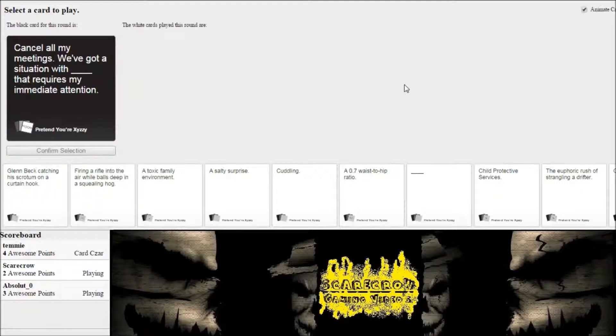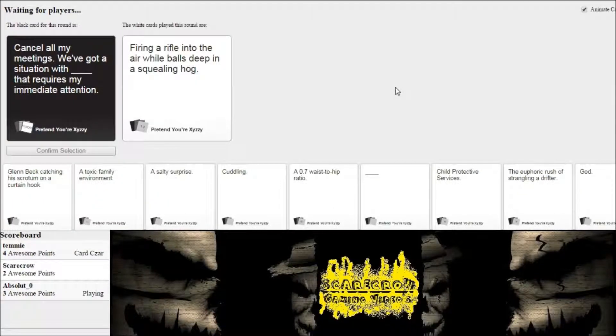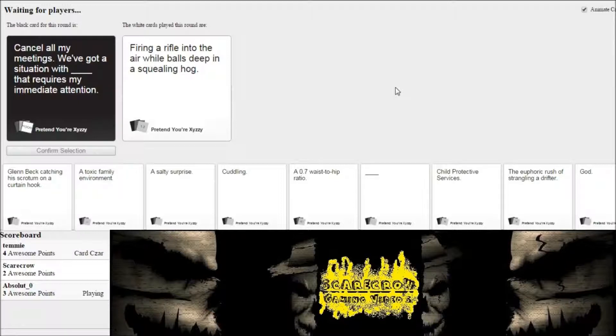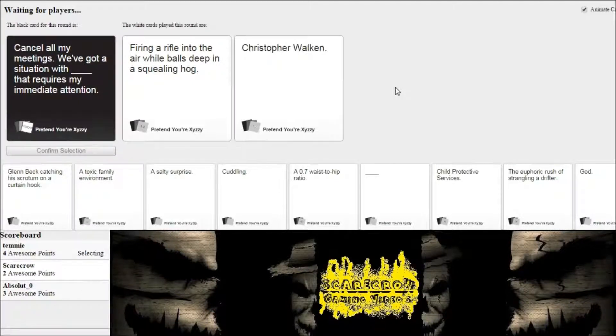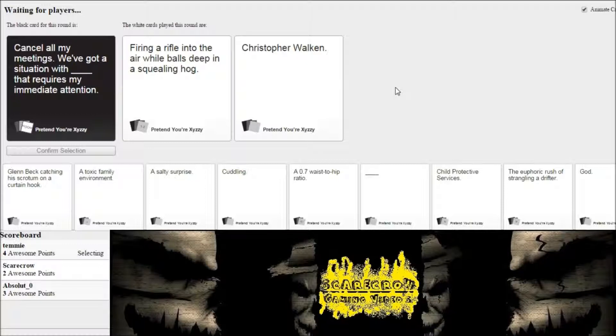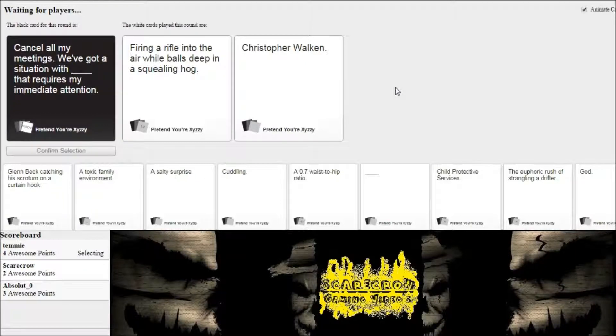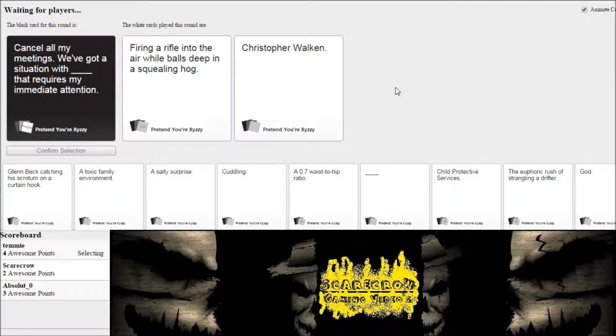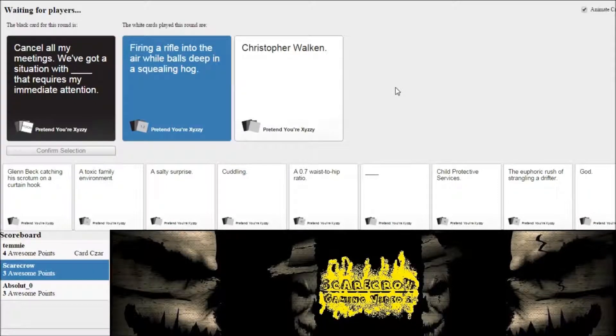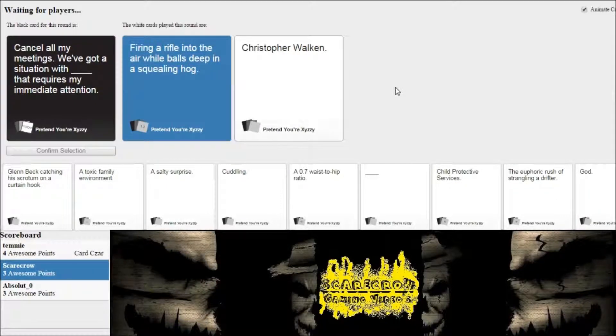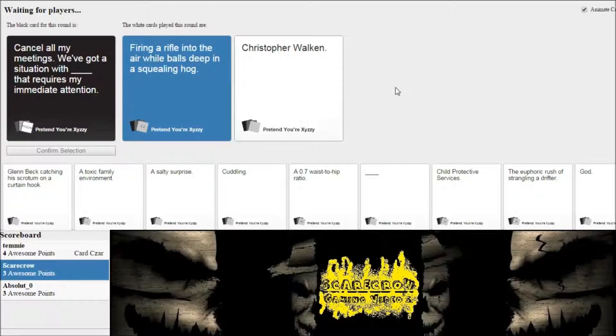Yours is god-awful. Come on, Absolute Zero. You can do it. Come on. Here we go. Bam! Figuring a rifle into the air while balls deep in a squealing hog. Amazing.